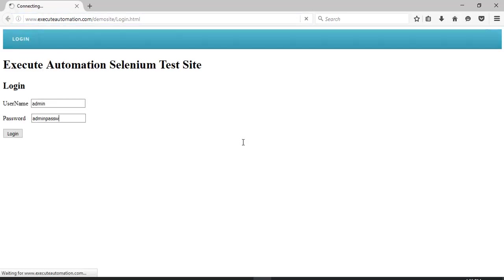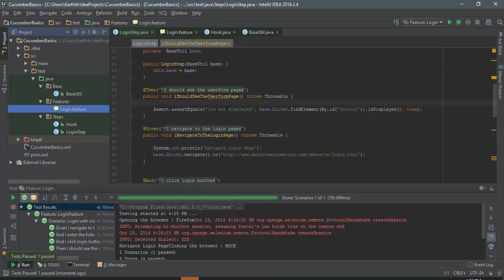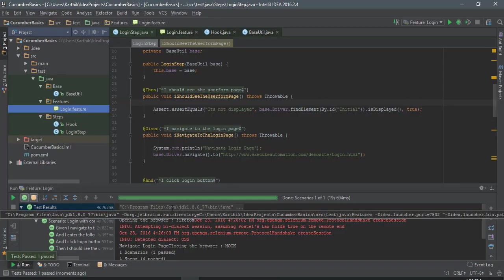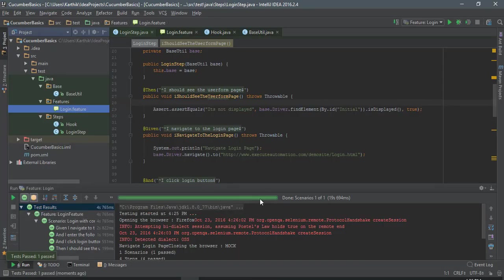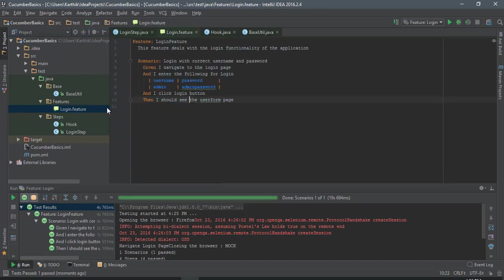Alright, it's entering the username and password and hopefully the test got passed as well. I can see the tick out there. There we go, the test got passed and everything's working fine.